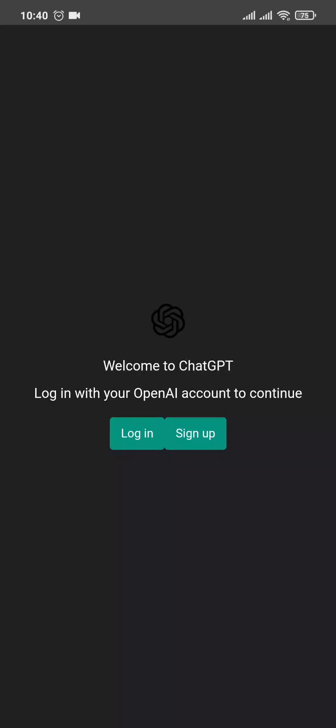From this interface, you can now easily log into your account. And if you don't yet have an account, you can tap on Sign Up and sign up right now.